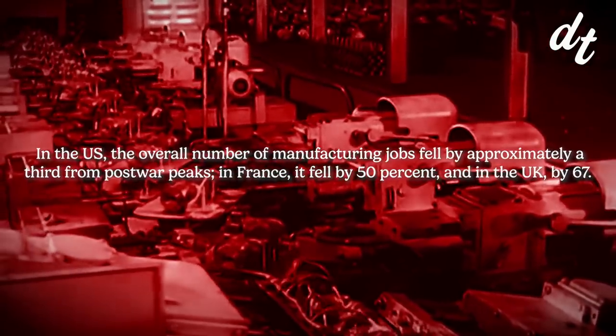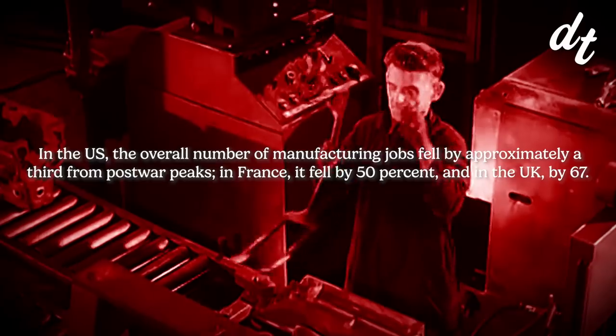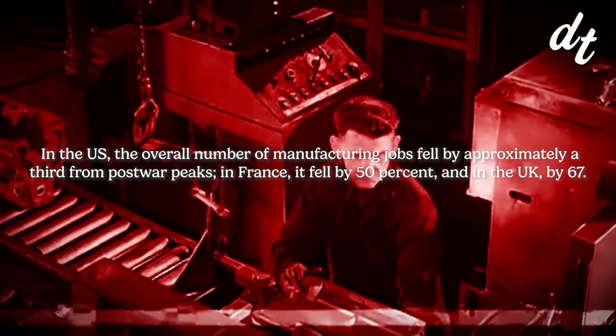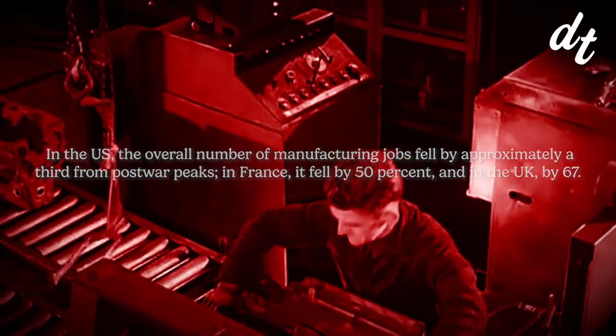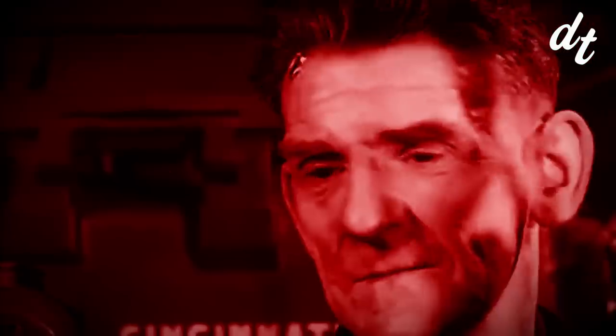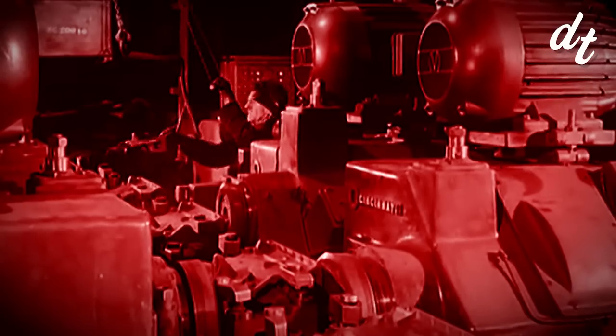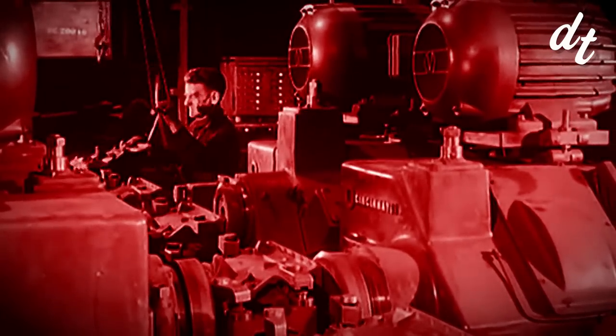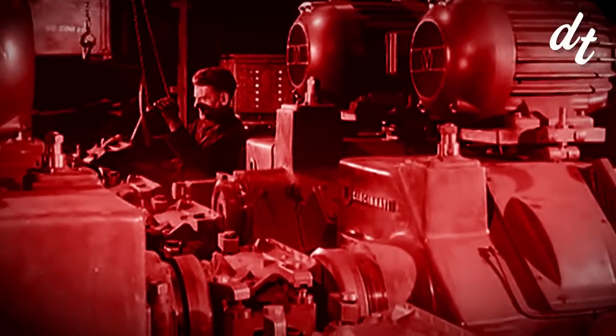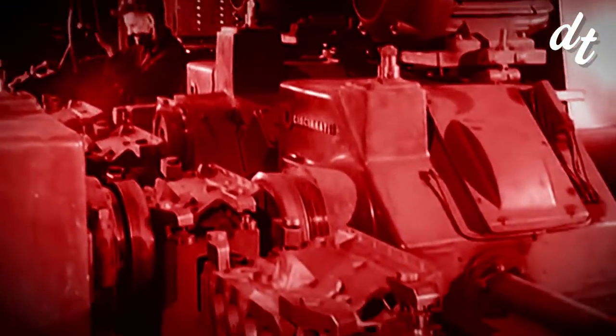In France, it fell by 50%, and in the UK, by 67%. Meanwhile, manufacturing output has more than doubled since then, meaning technological breakthroughs have left less workers producing more goods.